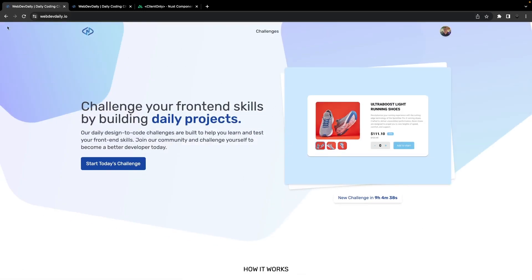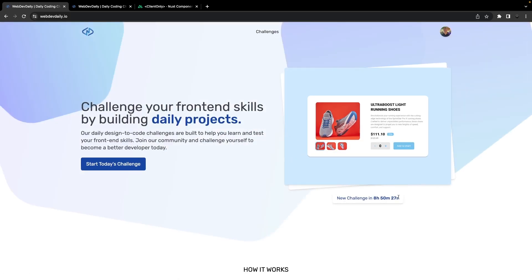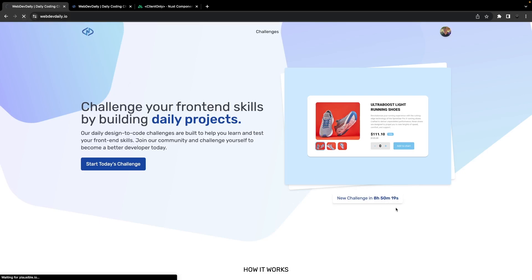Alright, so I went ahead and deployed that change to make this countdown timer render in only on the client side. Now if we do a refresh, we should no longer see that discrepancy when we first initially load in this application.